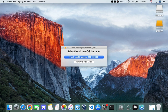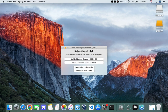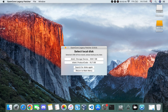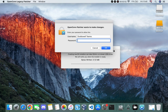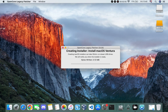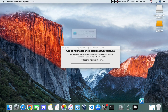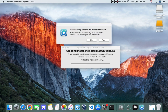Once the download is complete, we have to create a bootable drive. Click on the installer, connect at least a 16 GB flash drive to your computer, and select your flash drive. Select Yes to erase the flash drive, then run the installer and enter your password to confirm. This may take about 30 to 45 minutes.